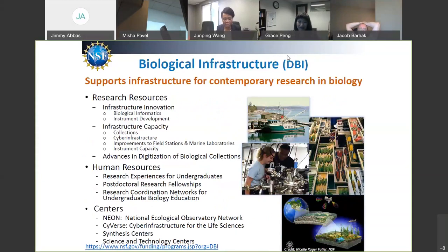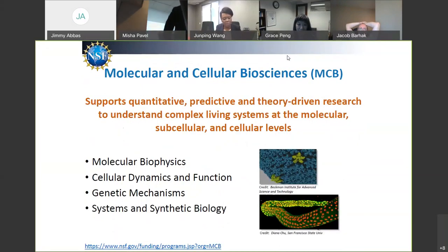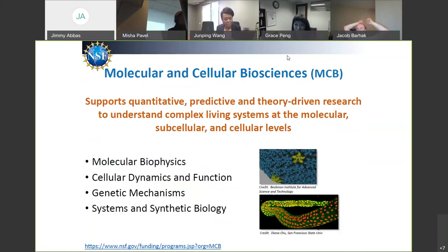Biological Infrastructure supports cross-cutting tool development that is not only used by you but by the larger community — BBI would be the place to go for that type of support. My home division is Molecular and Cellular Biosciences. We are heavily focused on supporting quantitative, predictive, and theory-driven research, and we want to support research that tries to understand mechanism. Within MCB, we are organized into different programs: molecular biophysics, cellular dynamics and function, genetic mechanisms, and systems and synthetic biology.